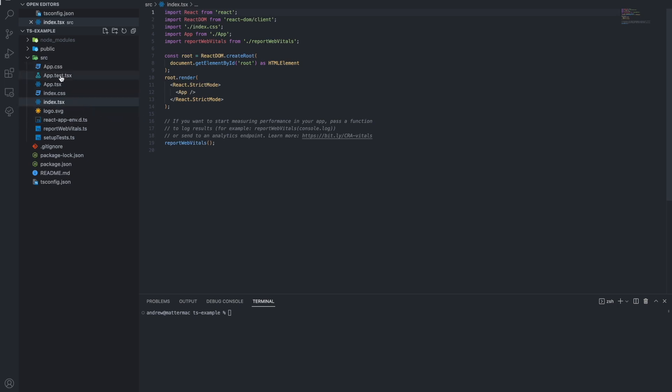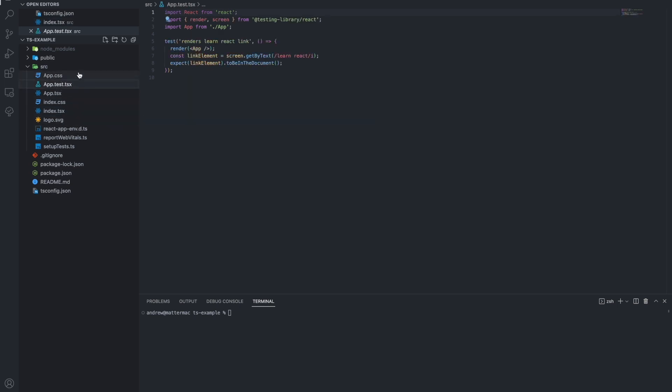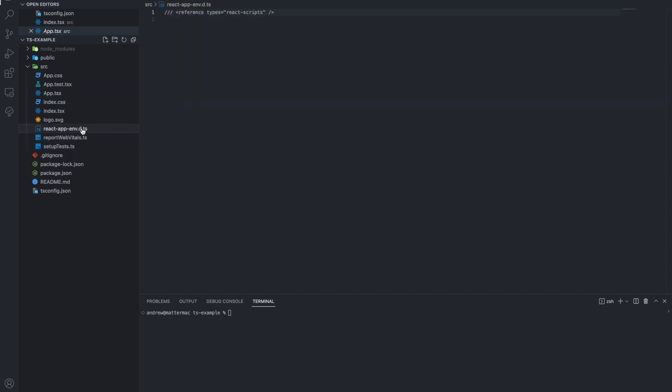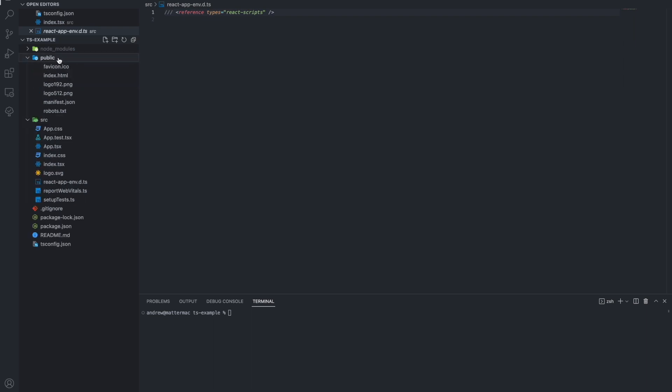The files themselves within the source code use a .tsx extension so the compiler knows it's using TypeScript. There's also a declarations file that's pulling in declarations from the types in React, and all of these are working together to make TypeScript work for this React project right out of the box.